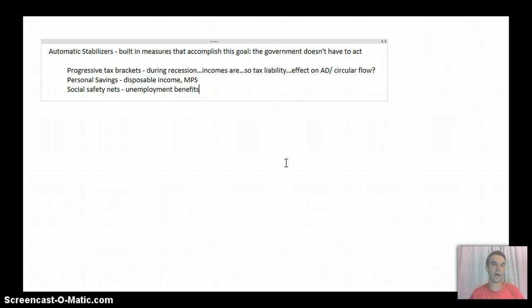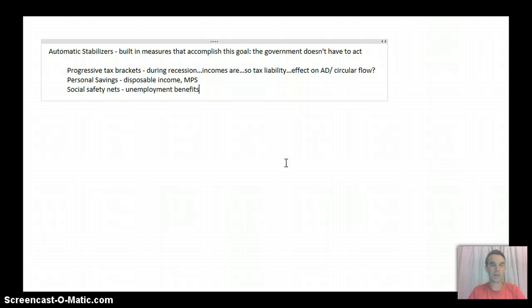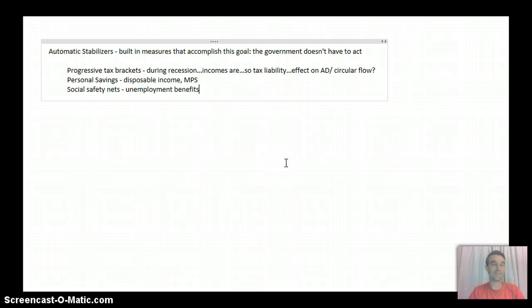So again, that one is very much like what we already talked about just above. The idea with all three of these is that they are just that. They are stabilizers. They're not going to fix anything.